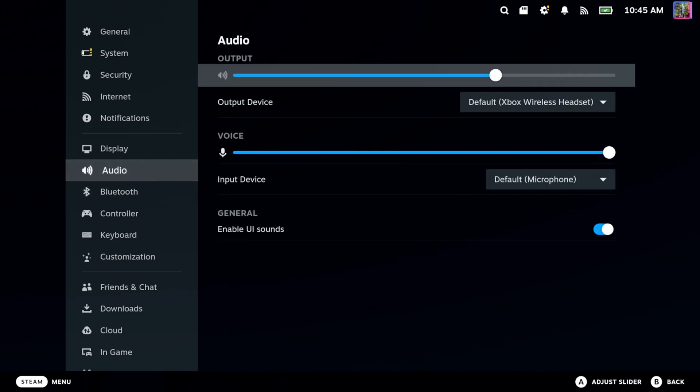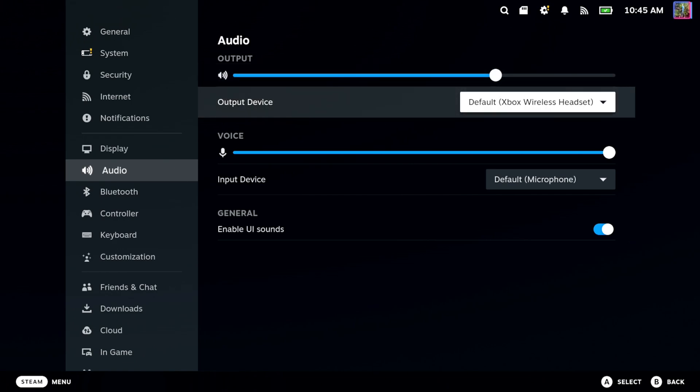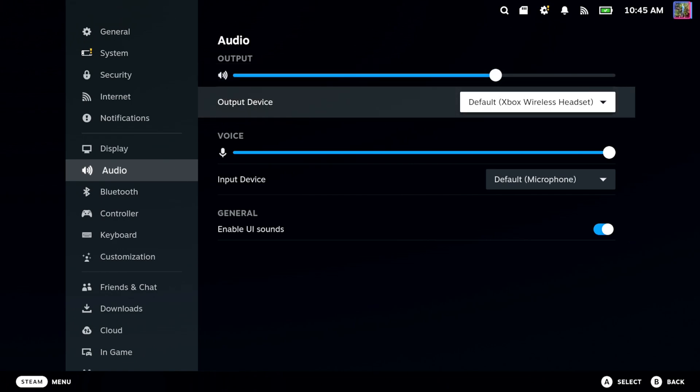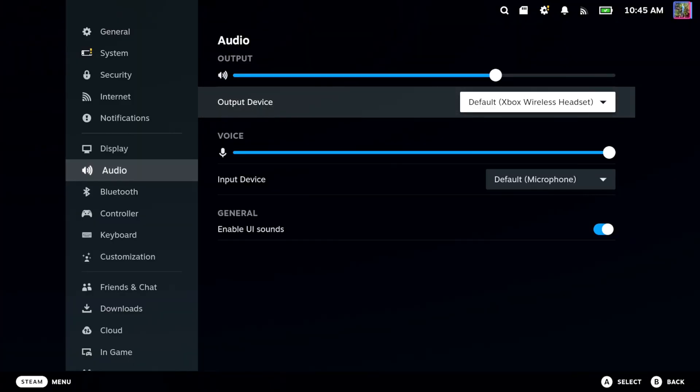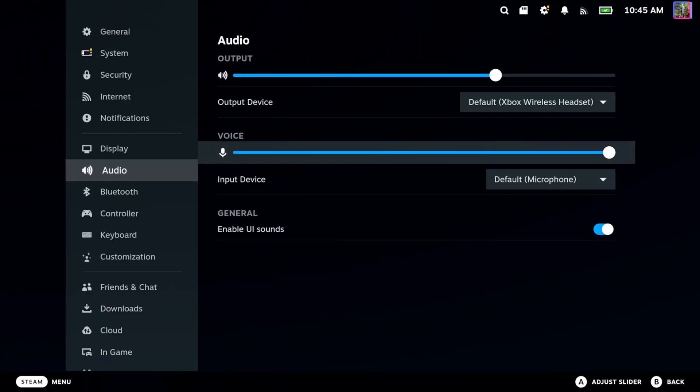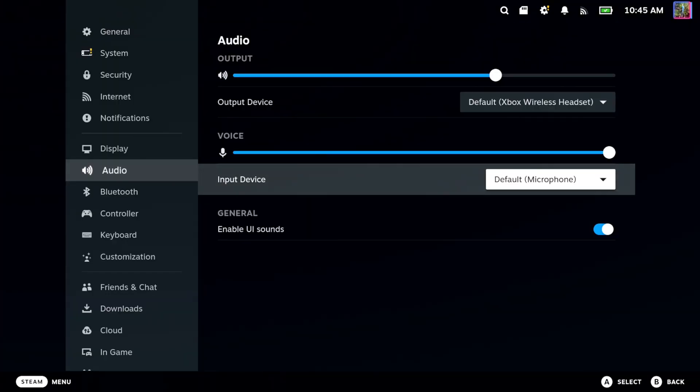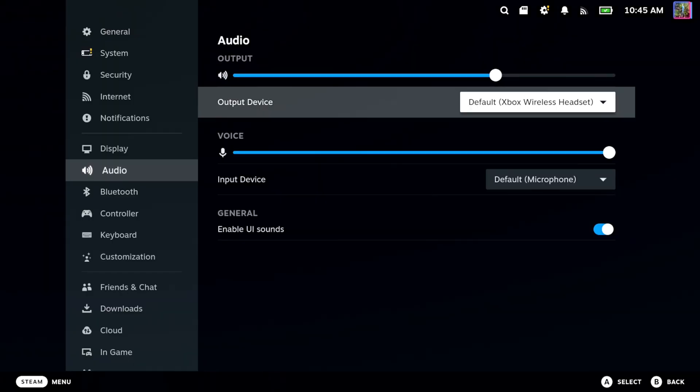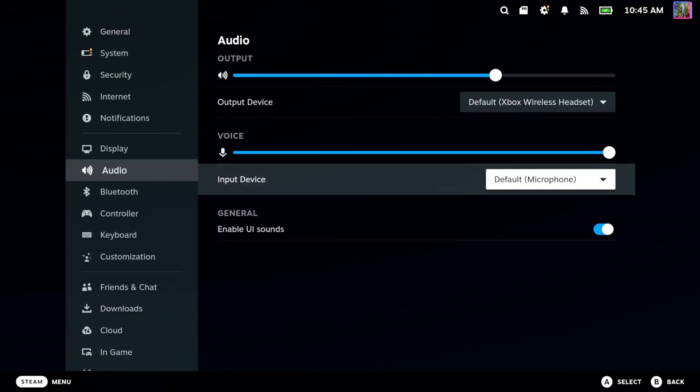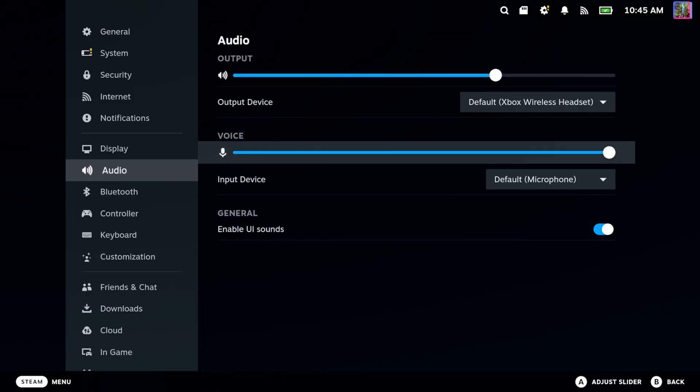So we can go up to Audio now and you can see Output Device is selected to my Xbox wireless headset and the input device, which is your microphone. We can try switching that over to the headset as well. I see two options and it says default. So I think default should be good to go.